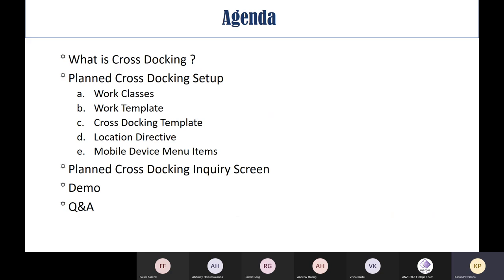So let's get into the agenda. What we're going to discuss today is cross-docking. I'll introduce what cross-docking is conceptually, then move into planned cross-docking and the setup you need to do in the system. I'll also talk about some of the variations it has, the planned cross-docking inquiry screen, and there will be some demos. Then we'll have Q&A at the end where you can ask questions.